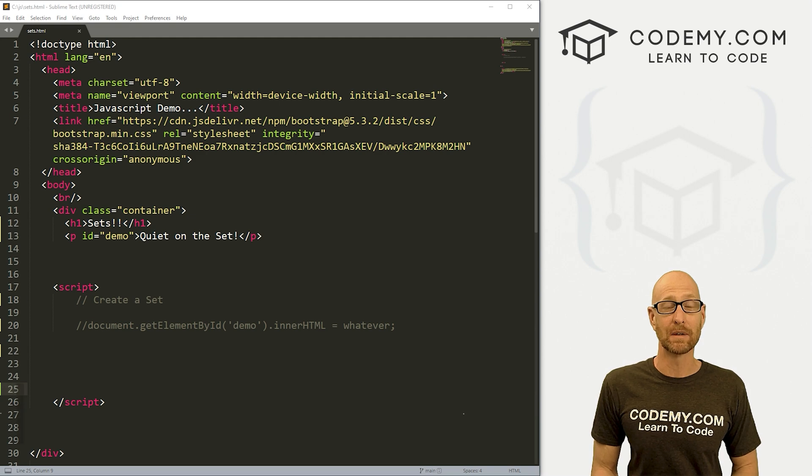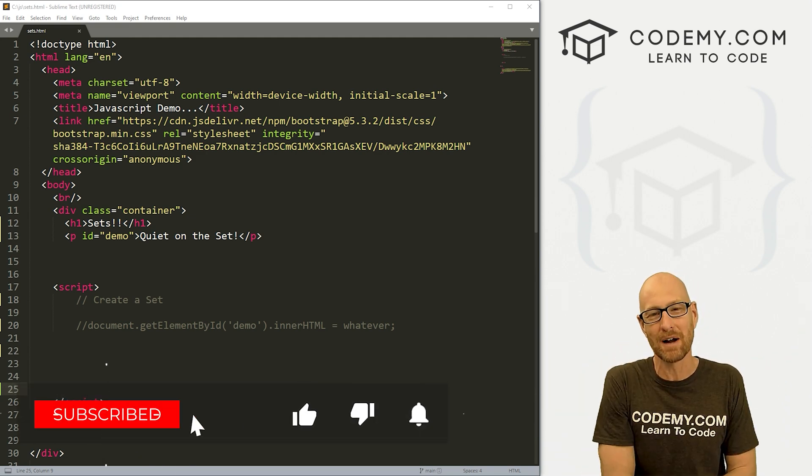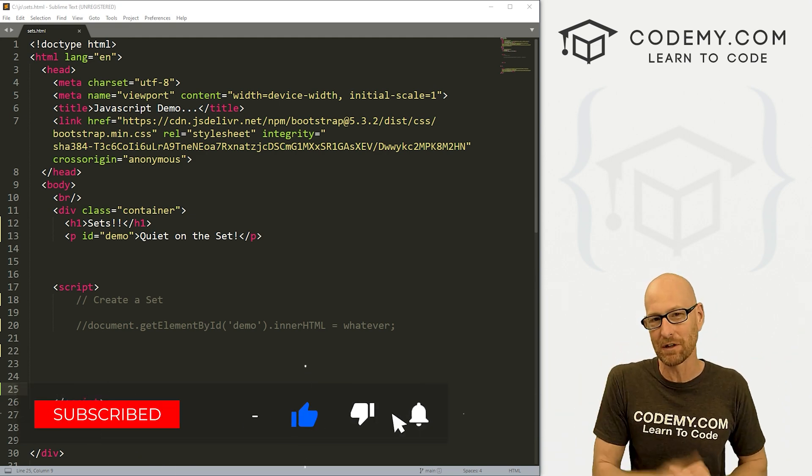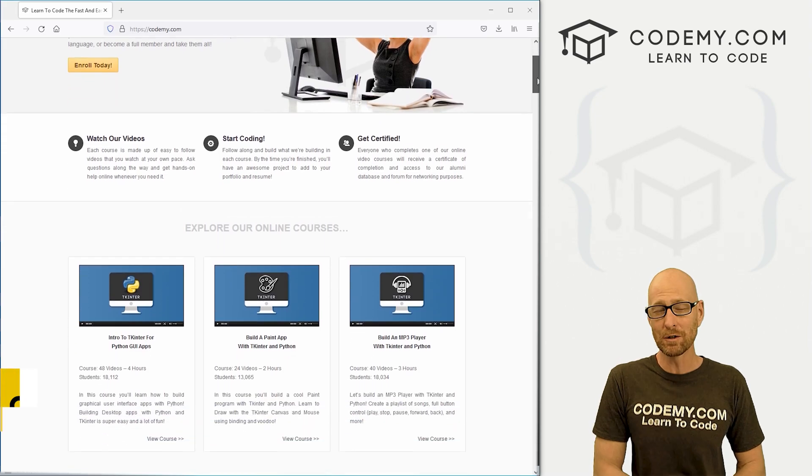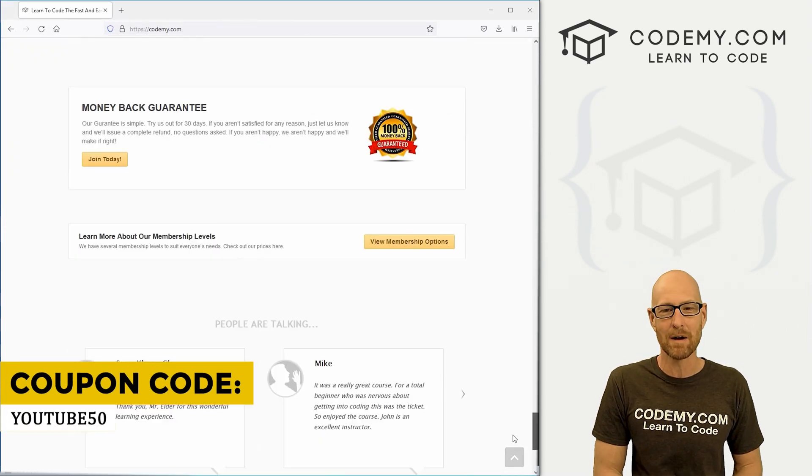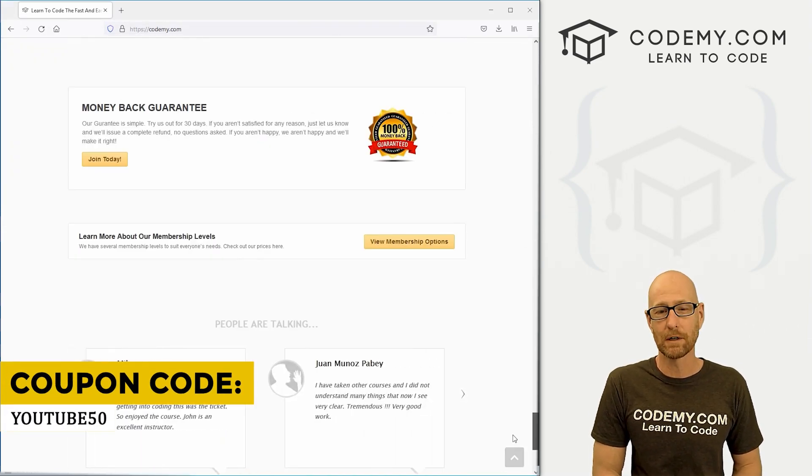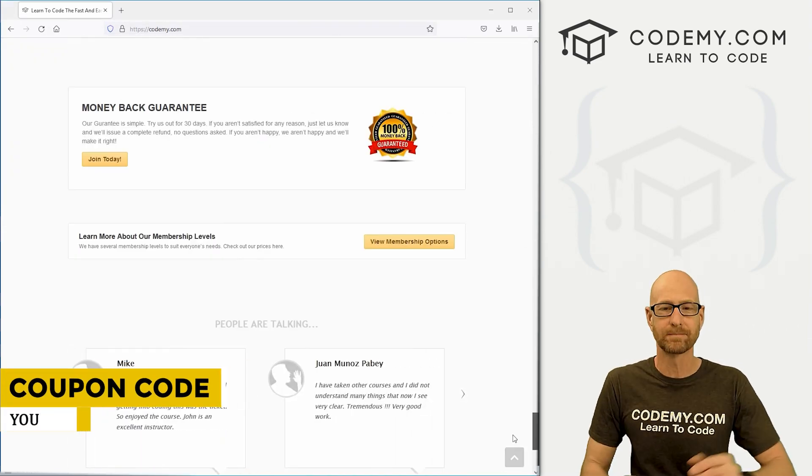If you like this video and want to see more like it, be sure to smash the like button below, subscribe to the channel, give me a thumbs up for the YouTube algorithm, and check out Codemy.com, where you can use coupon code YouTube50 to get 50% off lifetime membership. All my courses, videos, and books for one-time fee, which is insanely cheap.